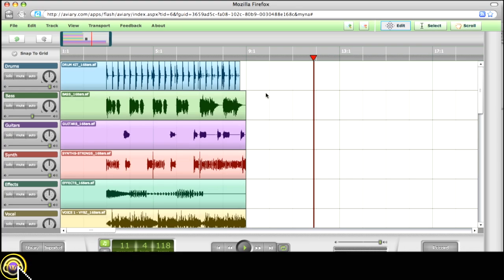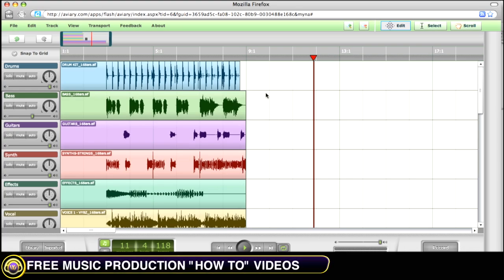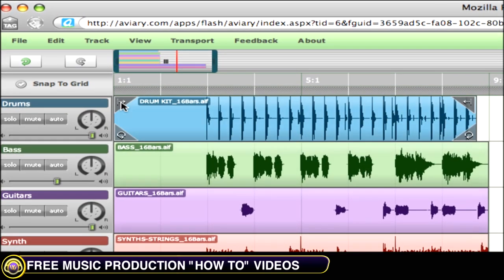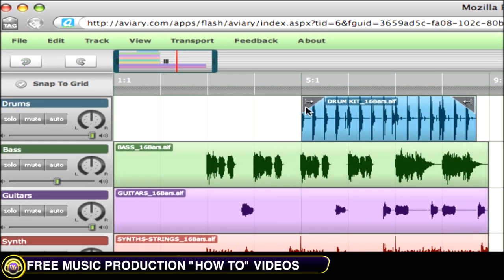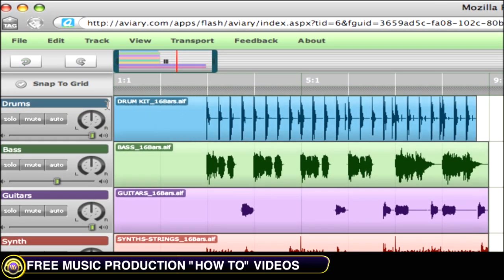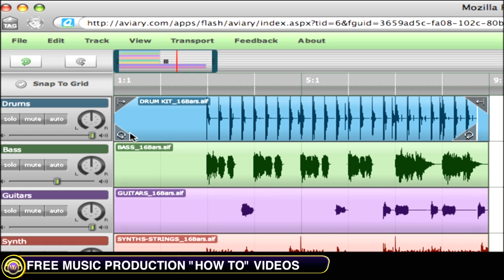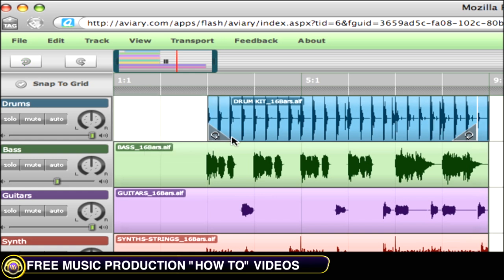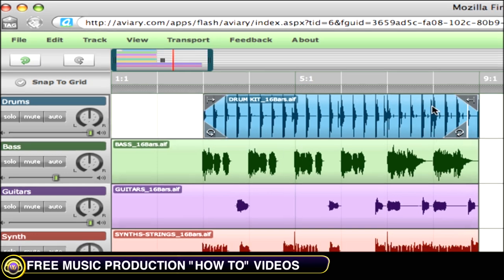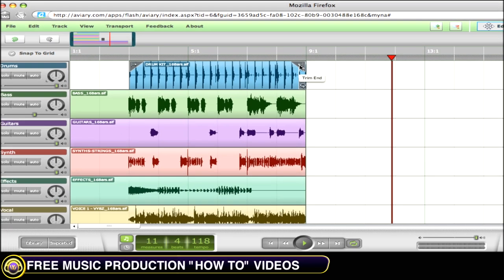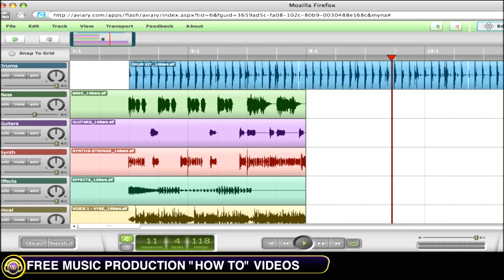Let's take a look at some of the basic editing features Myna provides us. We have a trim tool, which you can resize your clips. You have a loop tool, which allows you to instantly and effortlessly create loops by clicking and dragging out.